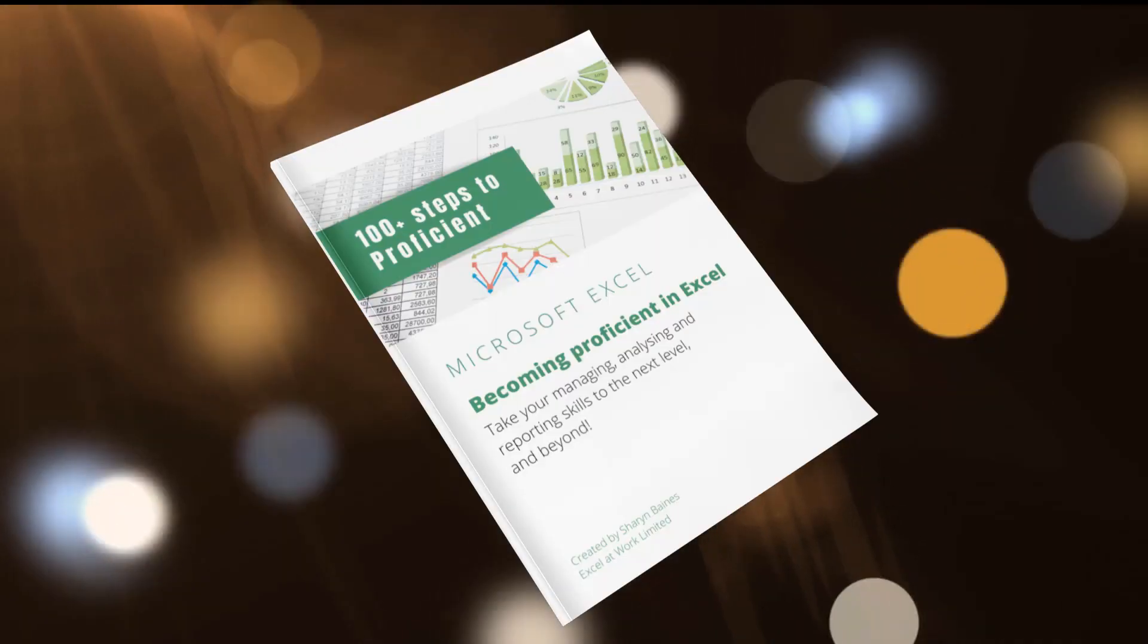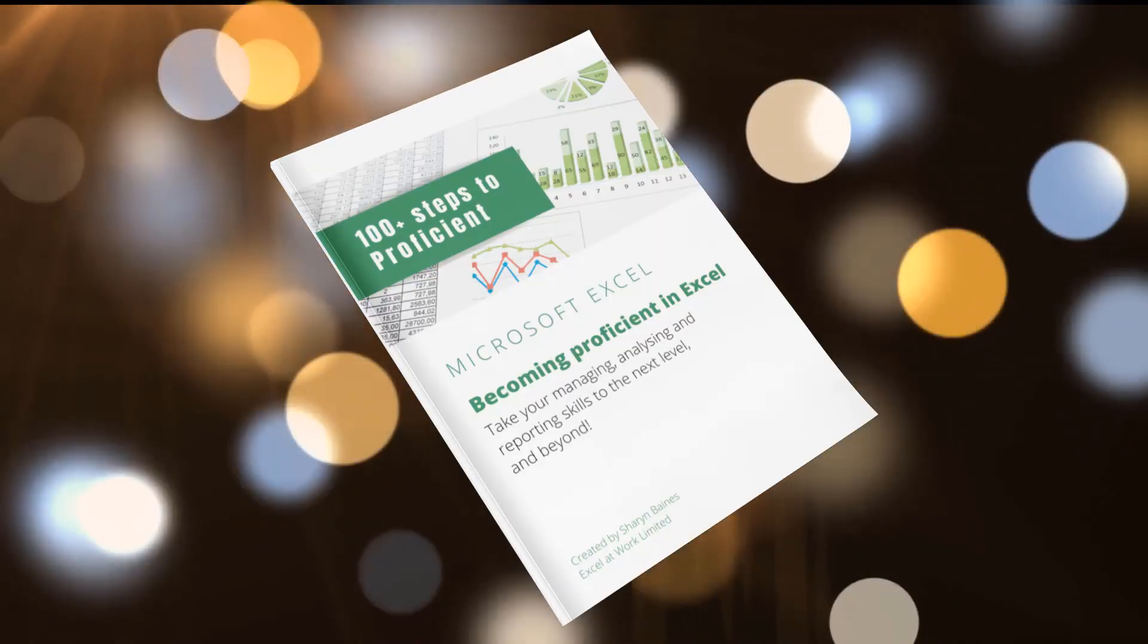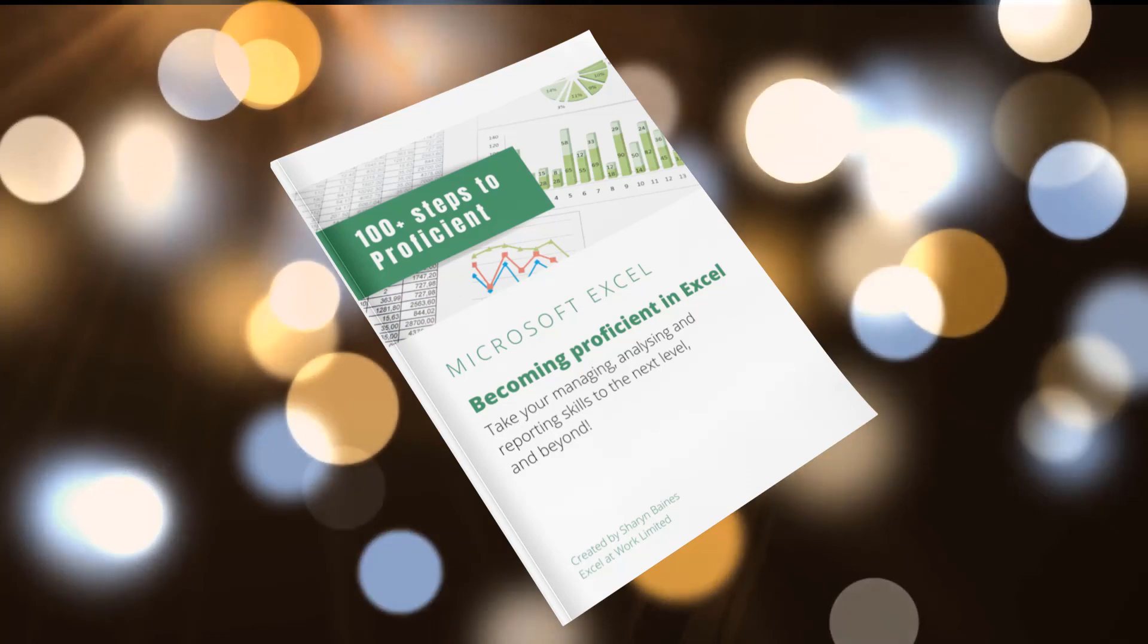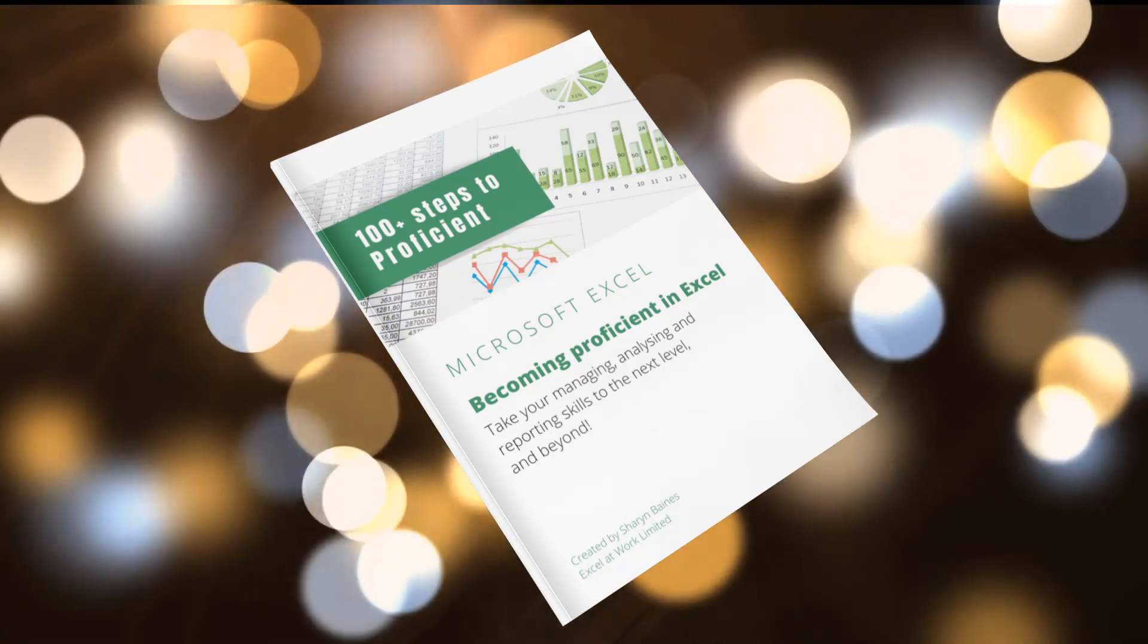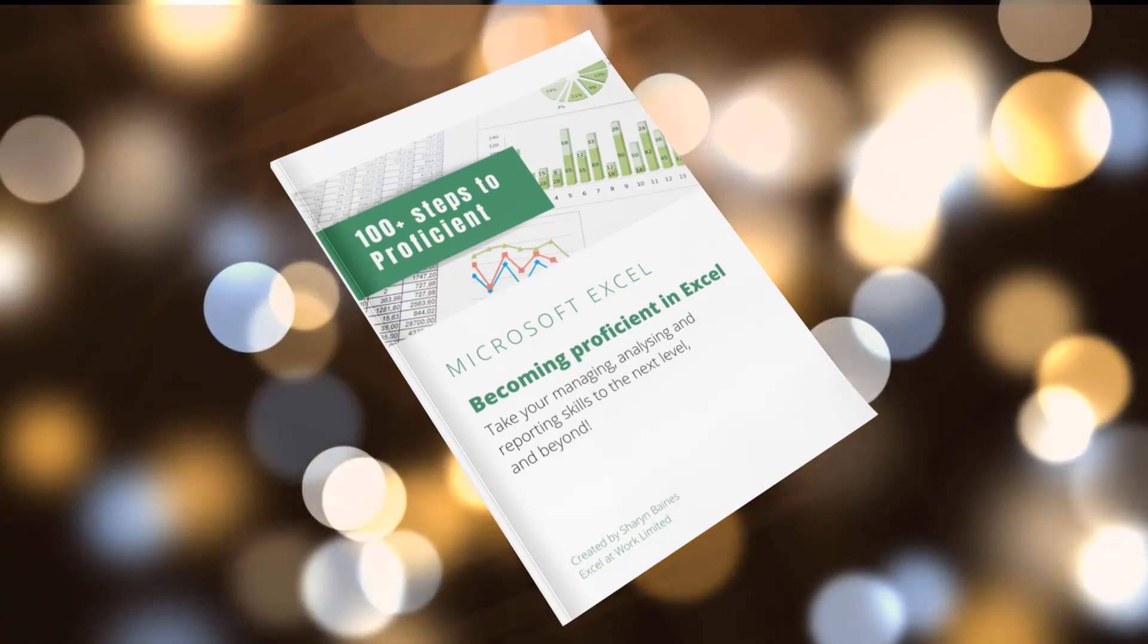Now, if you're really serious about improving your Excel skills and you'd love an idea of just what you need to know to become a more than proficient user of Excel, click the link on screen or the link in the description box below to grab your copy of our Steps to Becoming Proficient in Excel guide. A brilliant tool to use to assess your current skill level, identify gaps in your knowledge and learn where to find the info you'll need to fill in any gaps you have identified.